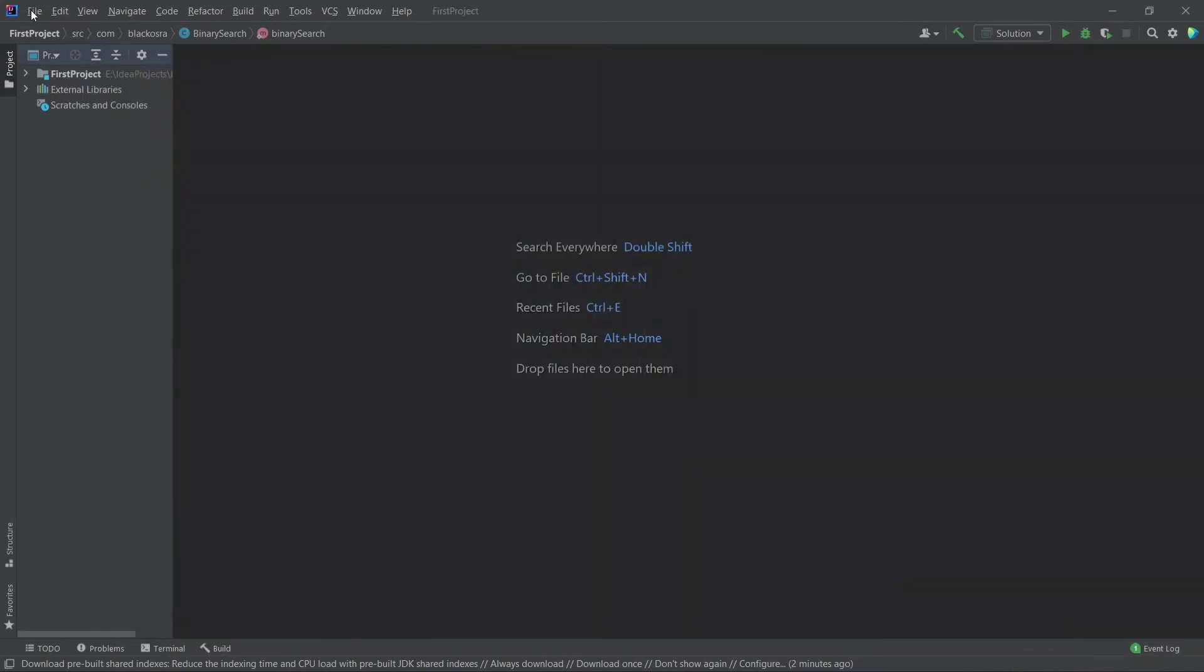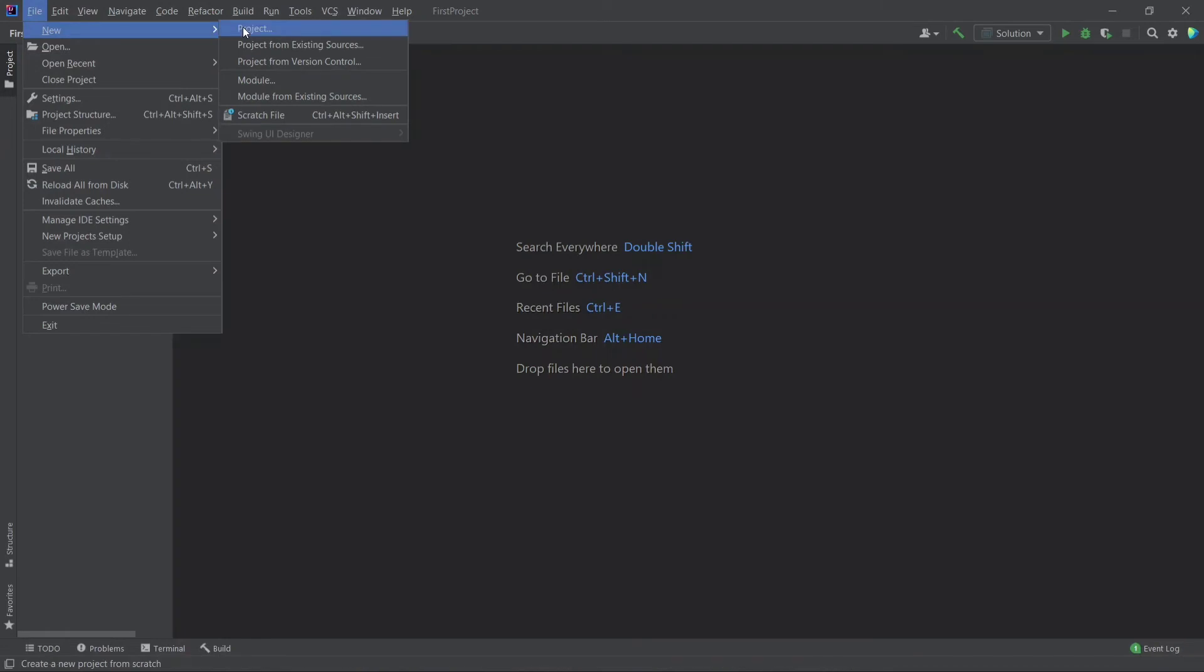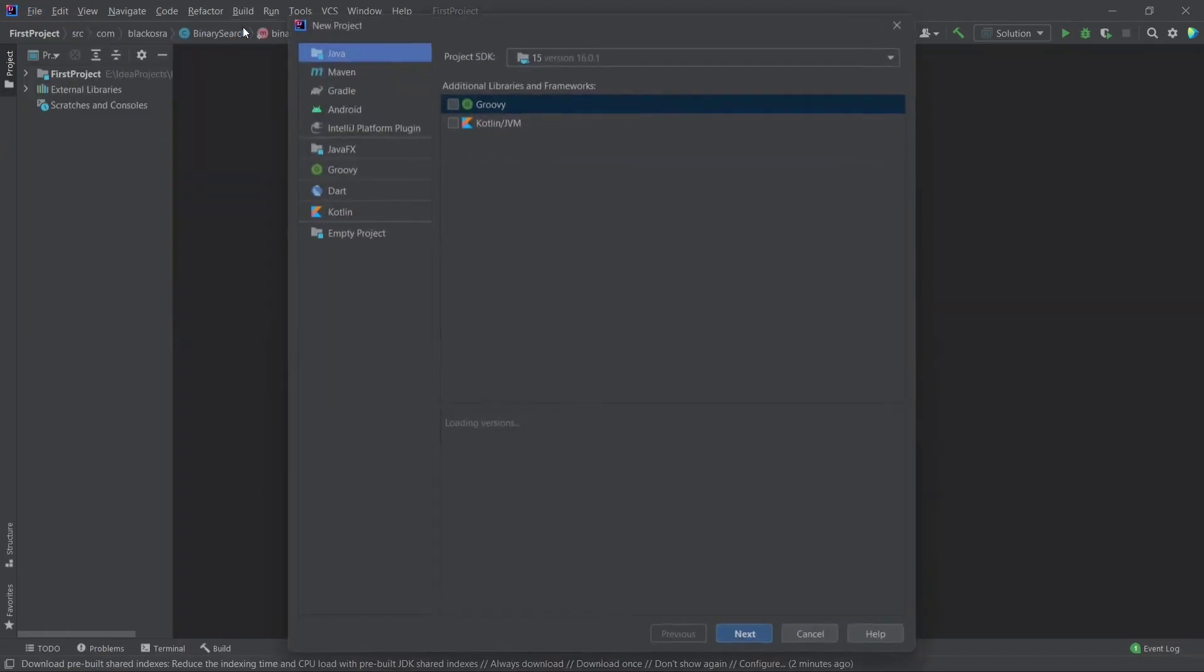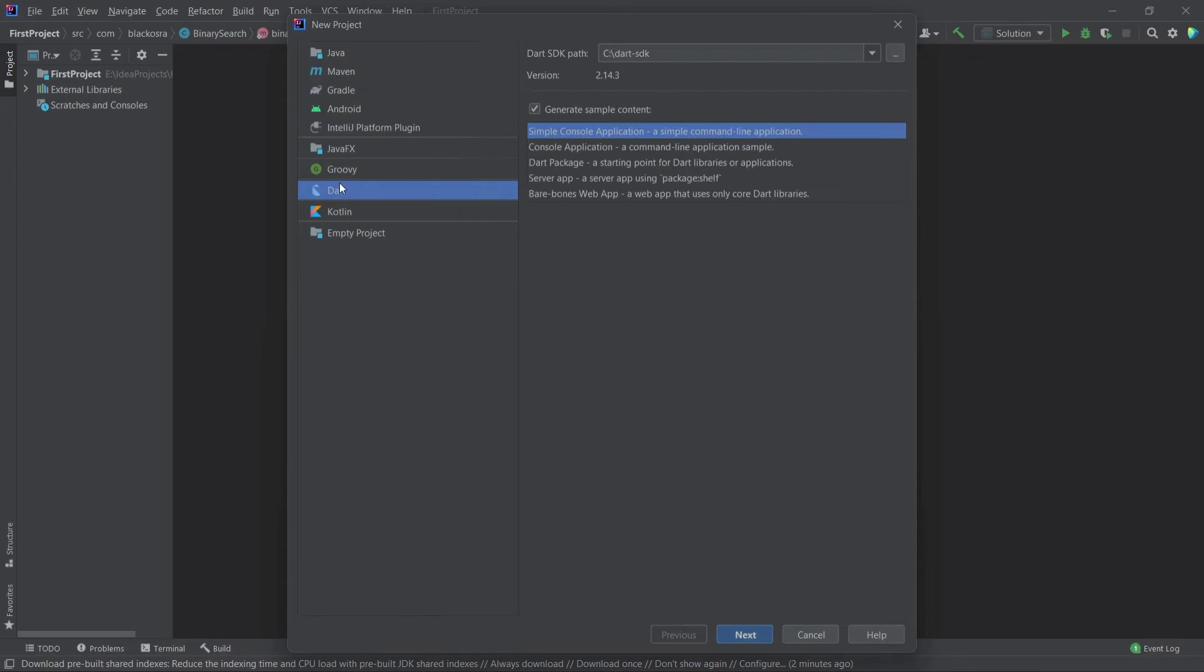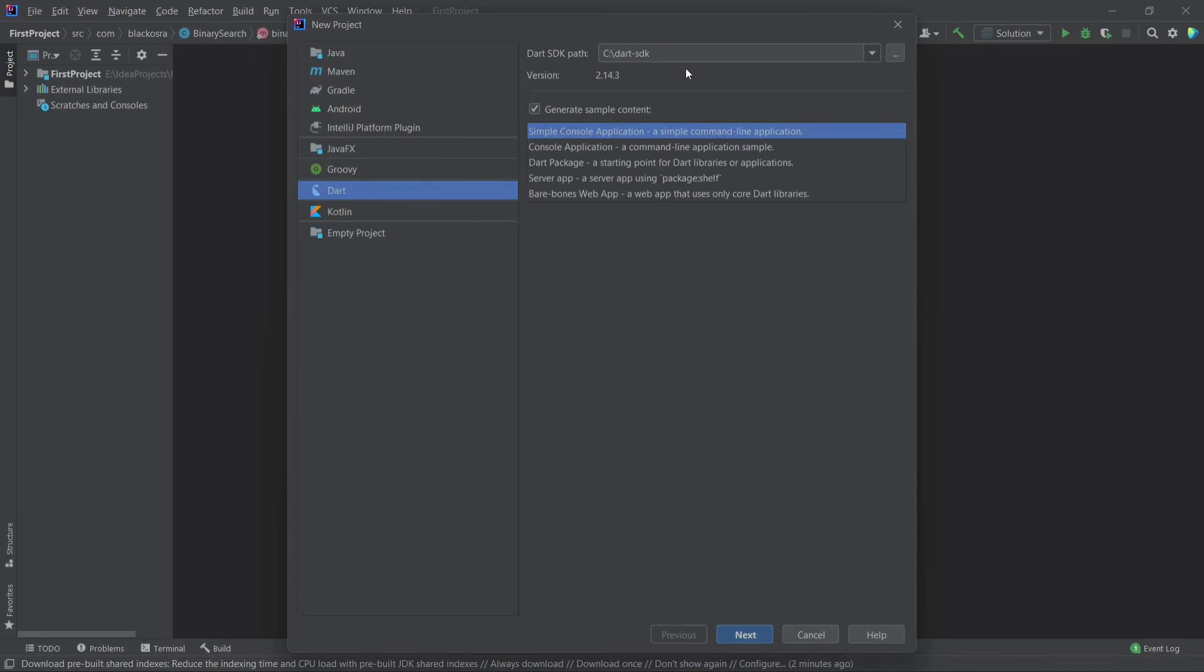Now go to file, then new, project. Here you can see the Dart option is available now. Click on the Dart and make sure your project SDK is available.